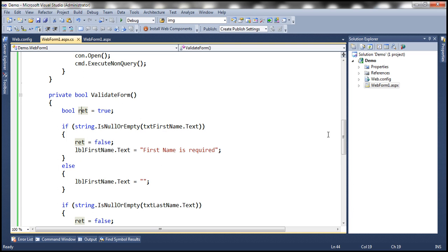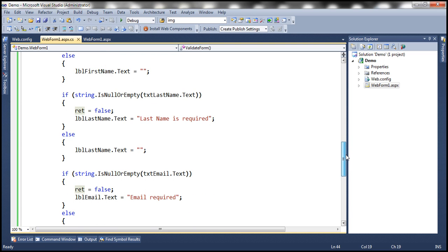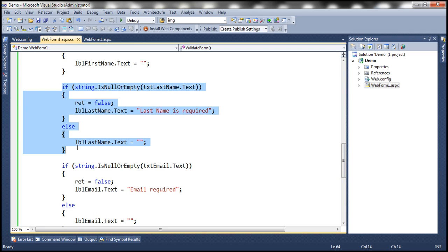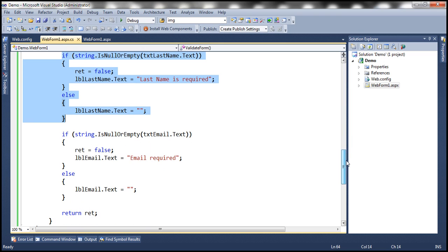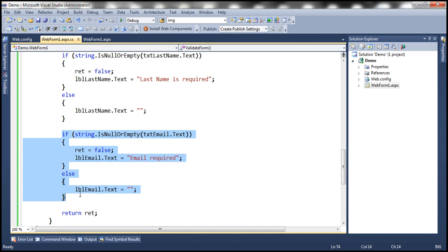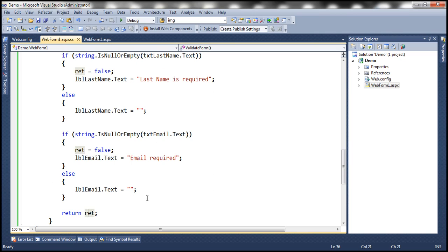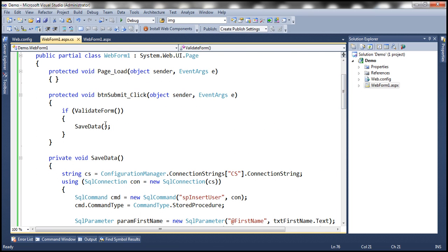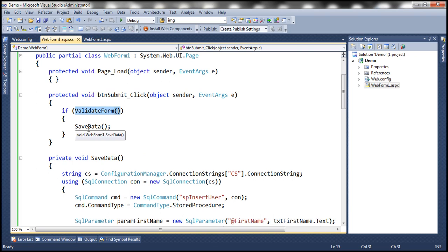If you look at the rest of the code, it's exactly the same thing — we are doing the same for the last name text box and for the email text box. Finally, we are returning the return variable. If that return variable is false, then we know that the validation has failed and at least one field has failed validation. So in the submit button click event handler, we check if validate form returns true. If it returns true, validation has succeeded, in which case we call the save data method.